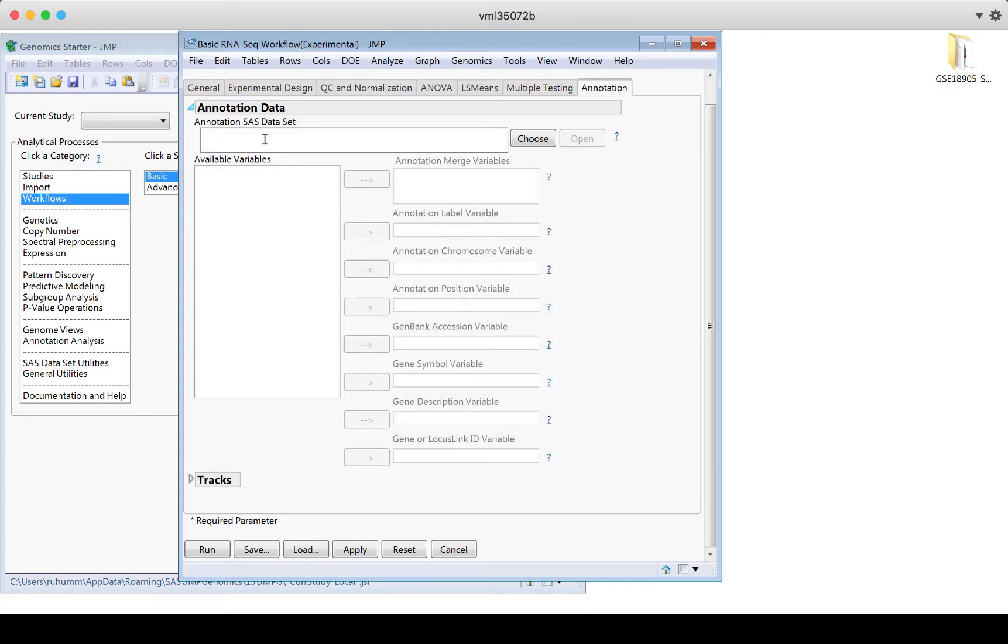If I open this disclosure button, had I another annotation data set, I could choose it here. I've actually already used the annotation when I read in my data. So that experimental design data set includes a lot of annotation information. If I had additional annotation information I wanted to use, I could add that here. And then when I'm ready to run, I can click run.